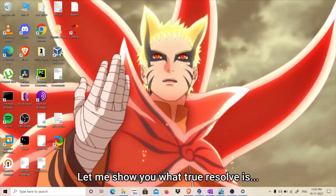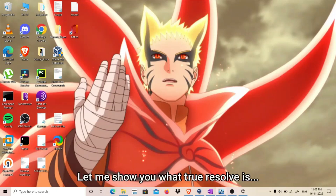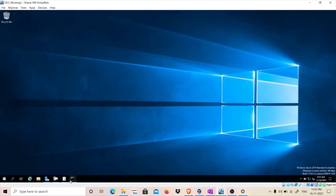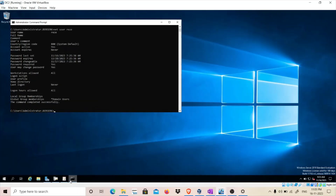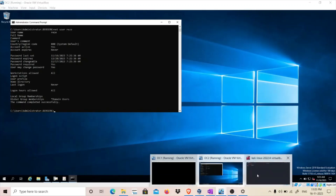What we're doing here is basically overwriting the certificate template to ESC1. First we need valid domain credentials. I'll run the command 'net user' and specify the user 'resi' — you can see it's not part of a privileged group, it's a normal domain user. I'm going to use this in order to exploit ESC4. First we need to find out if there is a vulnerable template, so for that we use a tool called Certify with 'find --vulnerable --dc-ip'.